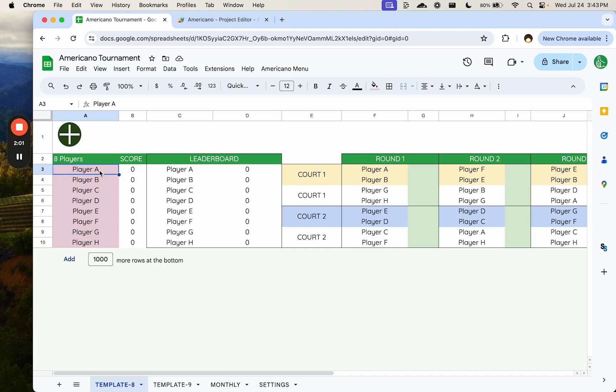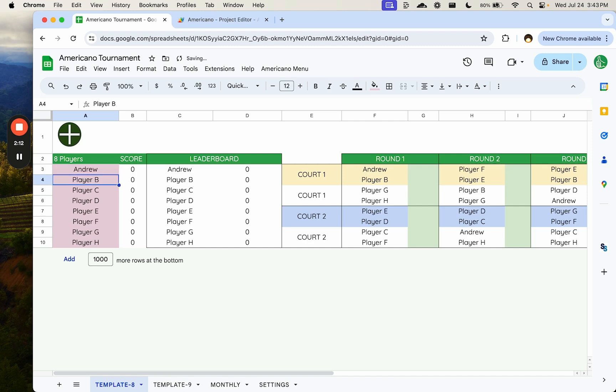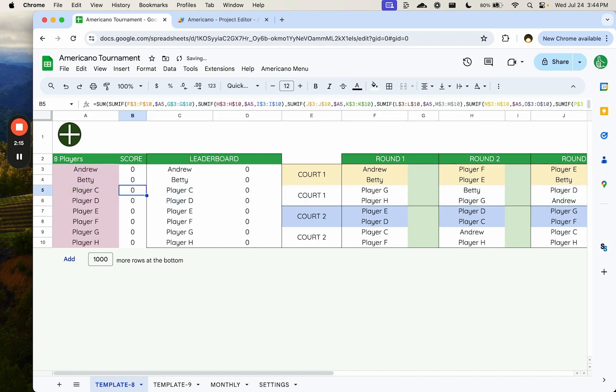You might not think this is automation, but it's pretty darn magical in sheets. I have created a place where we create player names here. We just add the player. Just say, here's Andrew. Here's Betty. Here's Carl.